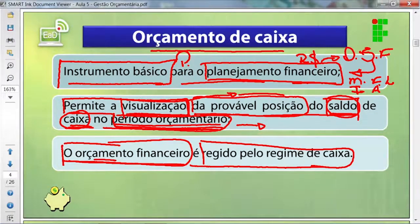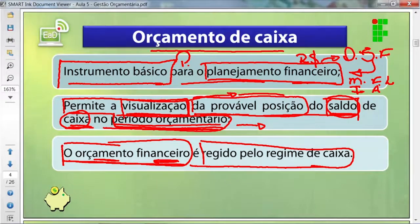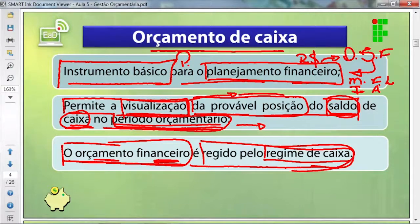O orçamento financeiro, que está associado à quantidade de desembolso de dinheiro que você vai ter na empresa, ele é regido pelo regime de caixa. O regime de caixa é todo o controle da entrada e saída de recursos financeiros na empresa.